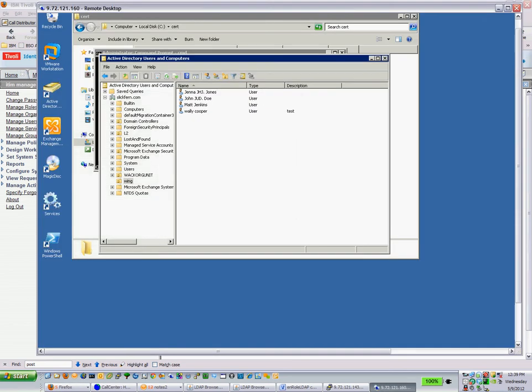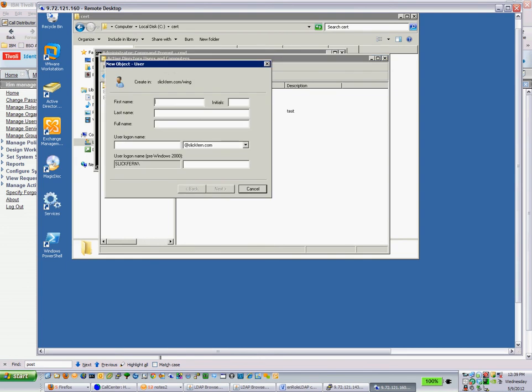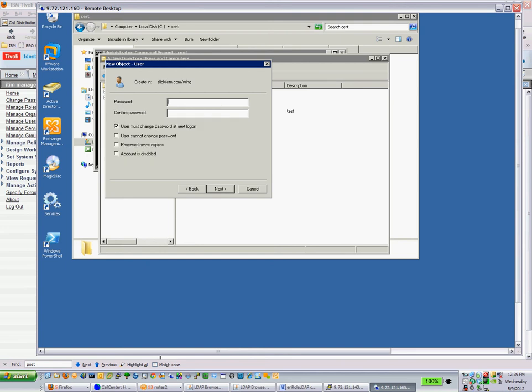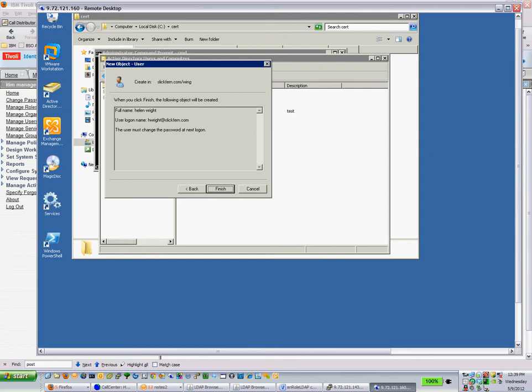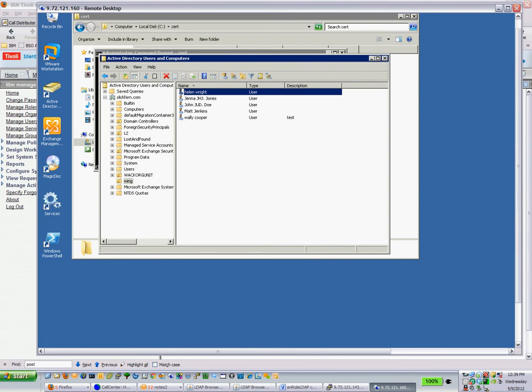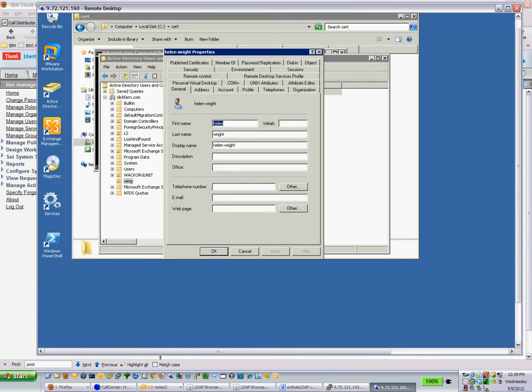The Active Directory environment is quite simple here. I have one OU under my root and I have four users into there. If we add a user here, this is what we're going to demo how it works. So we're going to add Helen Wright. So this Helen Wright is going to be created inside of Active Directory. Standard password. And user gets created. No magic there. That's just Active Directory creating a regular user.